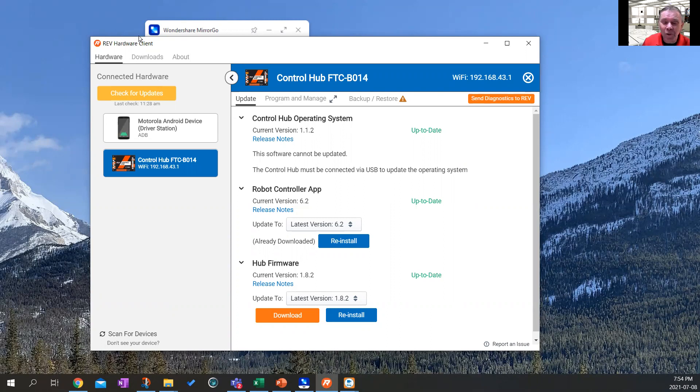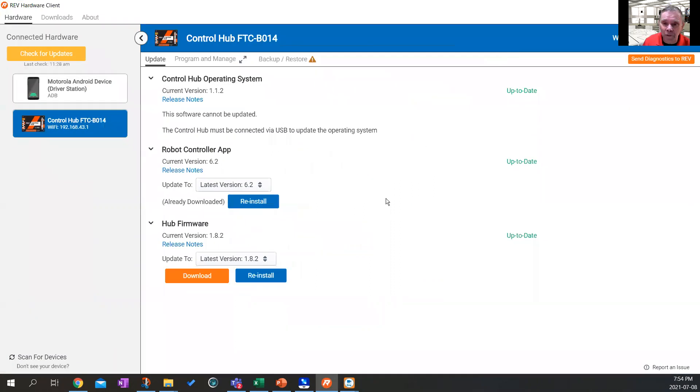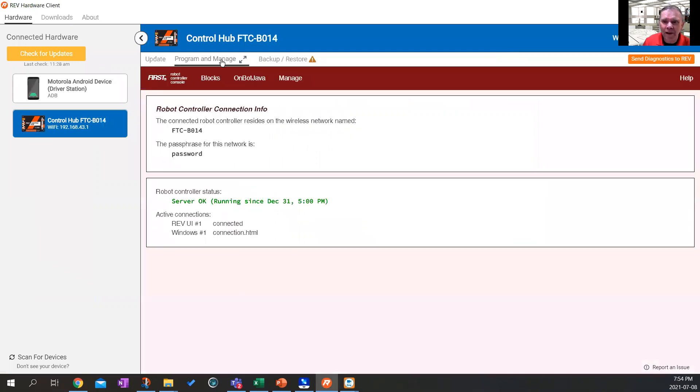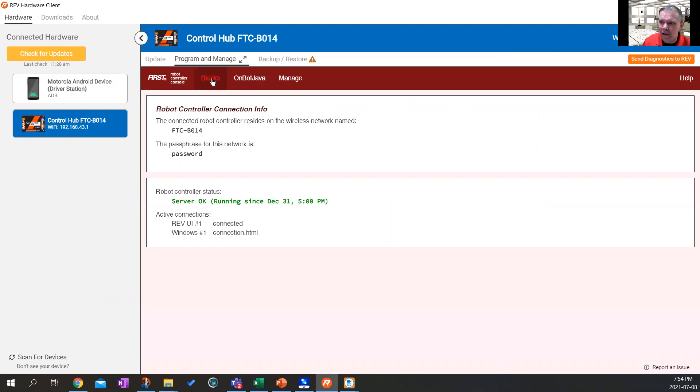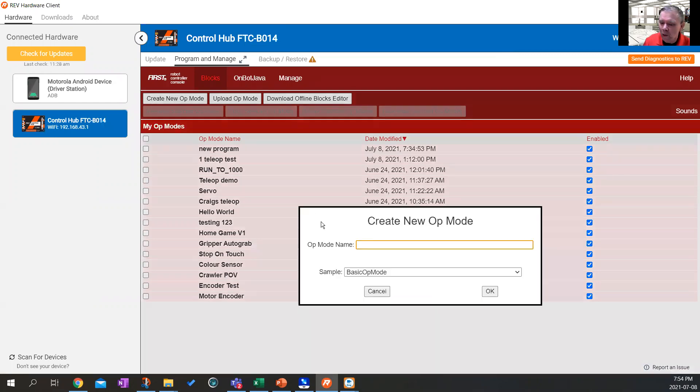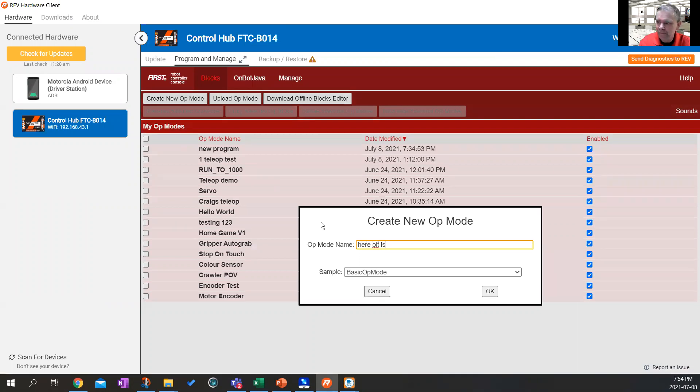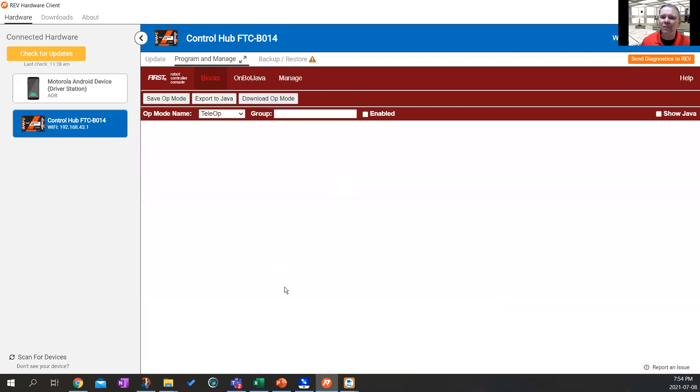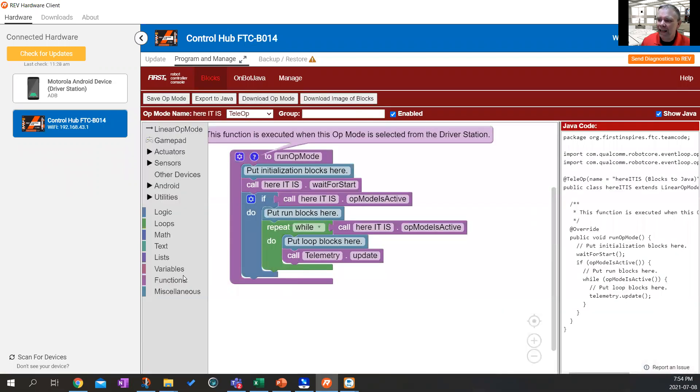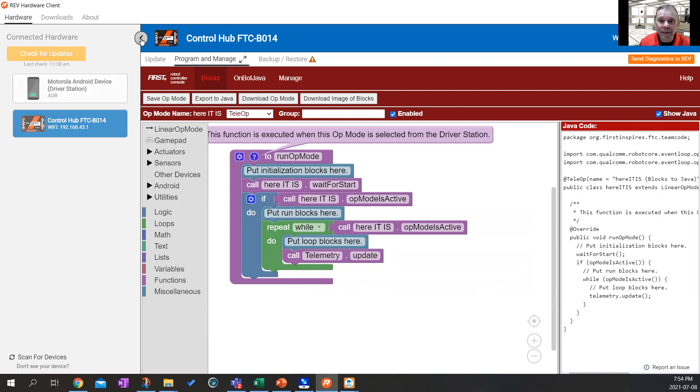Now, the other cool thing about the rev hardware client, I'm just going to open this up full screen, is I can actually go in here and program from this hardware client. If I click on blocks right now, I can see all my existing programs that are in my robot control hub. I can create a new op mode. I can create a new op mode. And away I go. So I can program my robot from the hardware client, which might be easier than going into the browser.